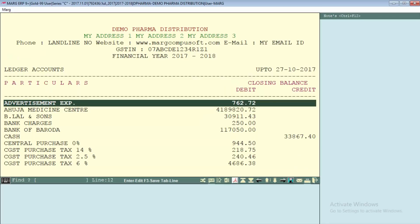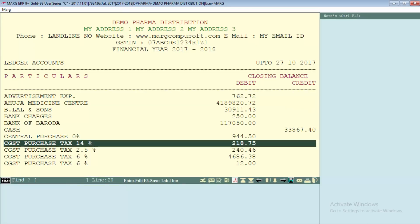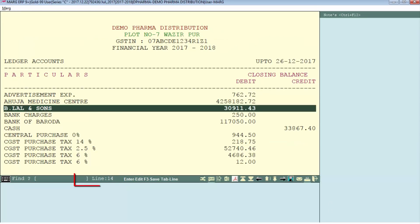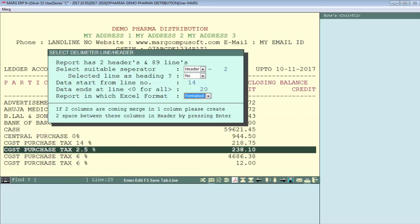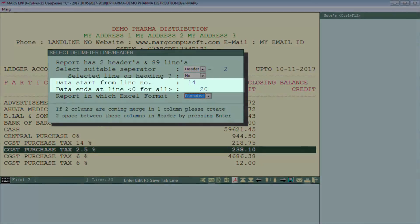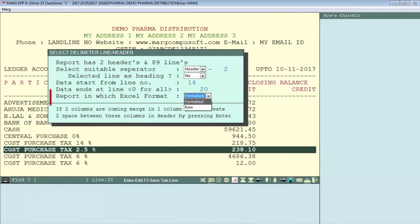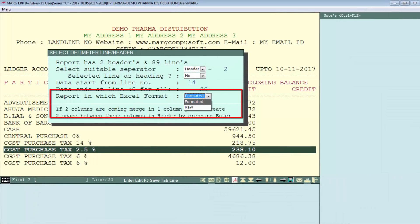For example, data is getting started from line number 12, and if you want that data to end on line number 20, or you want only lines 14 to 20 to be printed in the report, you can set it here as 14 to 20. Next is selecting which Excel format you want — raw format or formatted format.